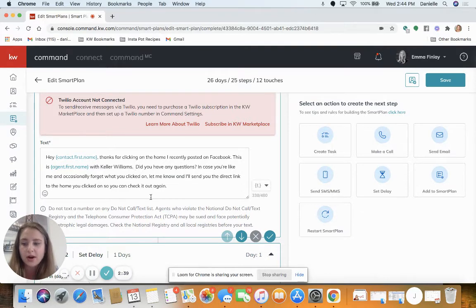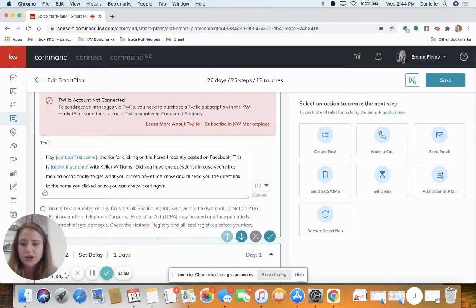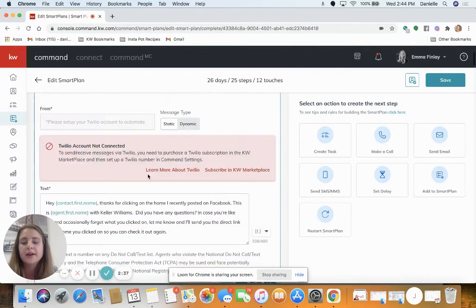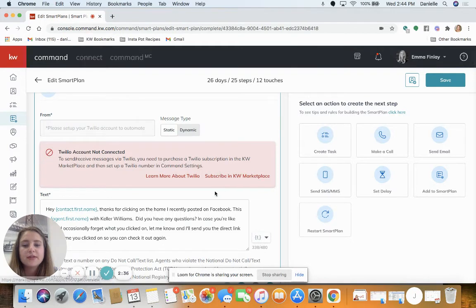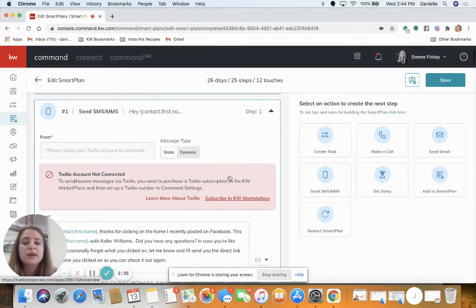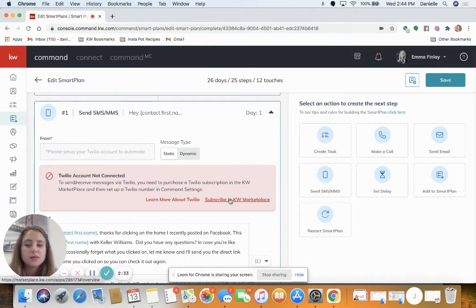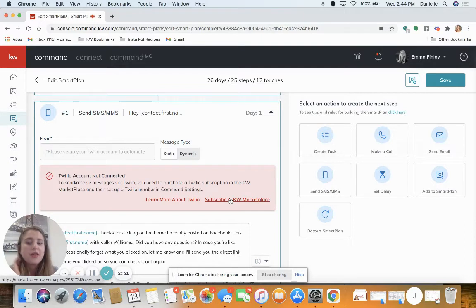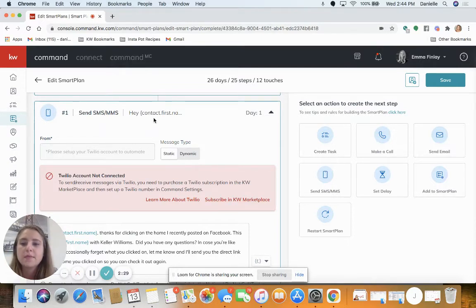If you haven't signed up for Twilio and you need to do that, click subscribe in marketplace. Otherwise you're going to receive those reminders under your tasks to send a text message.